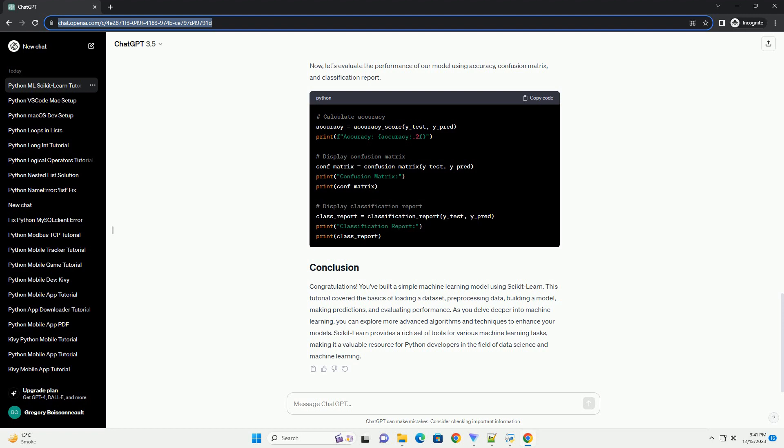Machine learning is a rapidly growing field that enables computers to learn from data and make predictions or decisions without being explicitly programmed. scikit-learn is a popular machine learning library for Python that provides simple and efficient tools for data analysis and modeling. In this tutorial, we'll explore the basics of machine learning using scikit-learn and walk through a practical example.